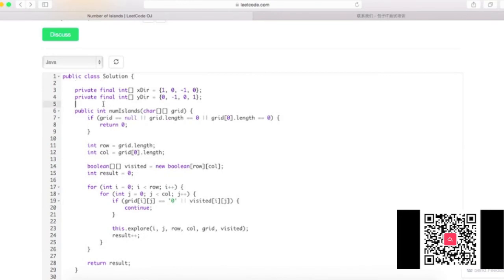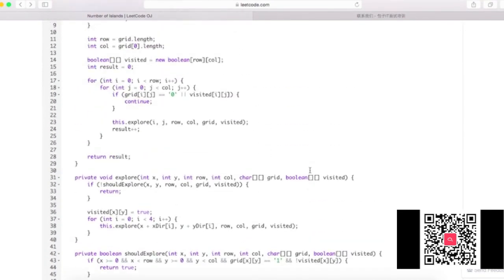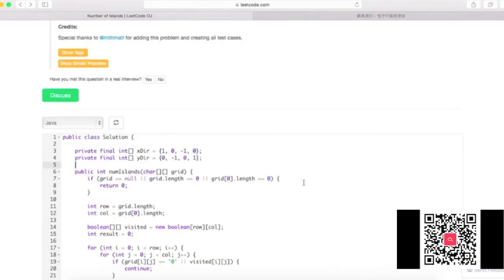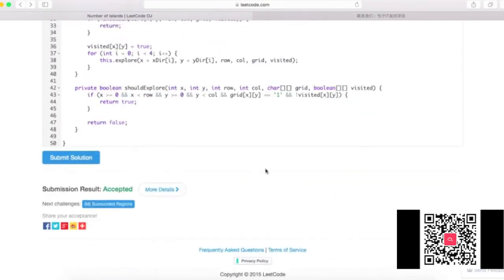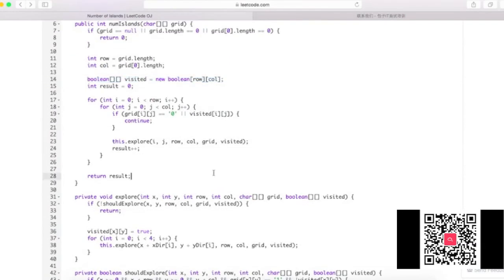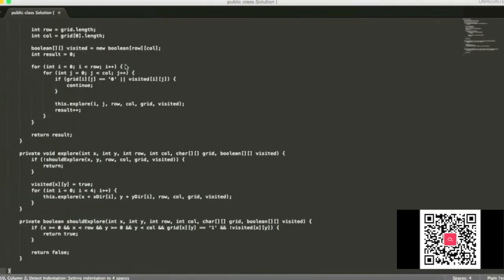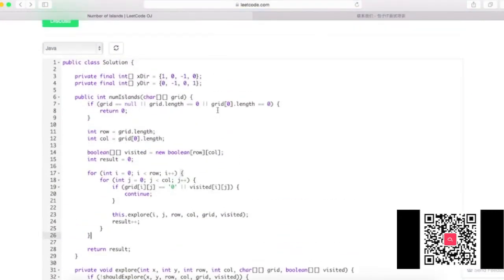Regarding time complexity: since each node is visited once and only once, it's O(m × n), which you could also say is O(n²). For space complexity, because I allocated the 'visited' map, I still use O(n²) space. Unless you change the original grid — which I don't recommend in real-world programming, though you can explain that tradeoff to the interviewer. This is the DFS solution.